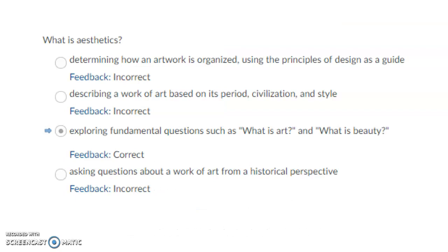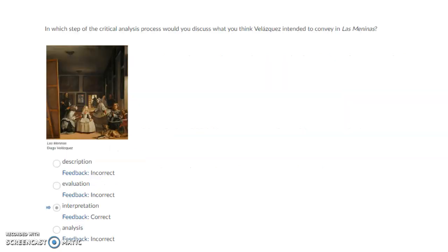What is aesthetics? Aesthetics is exploring fundamental questions such as what is art and what is beauty. In which step of the critical analysis process would you discuss what you think Velázquez intended to convey in Las Meninas? The correct answer is interpretation.